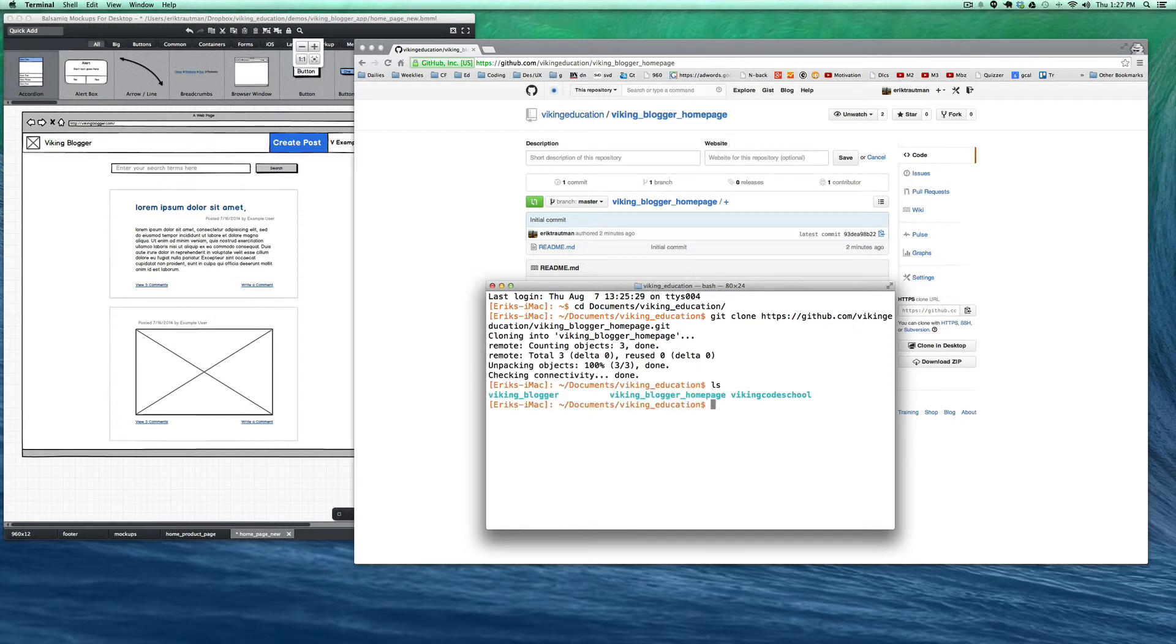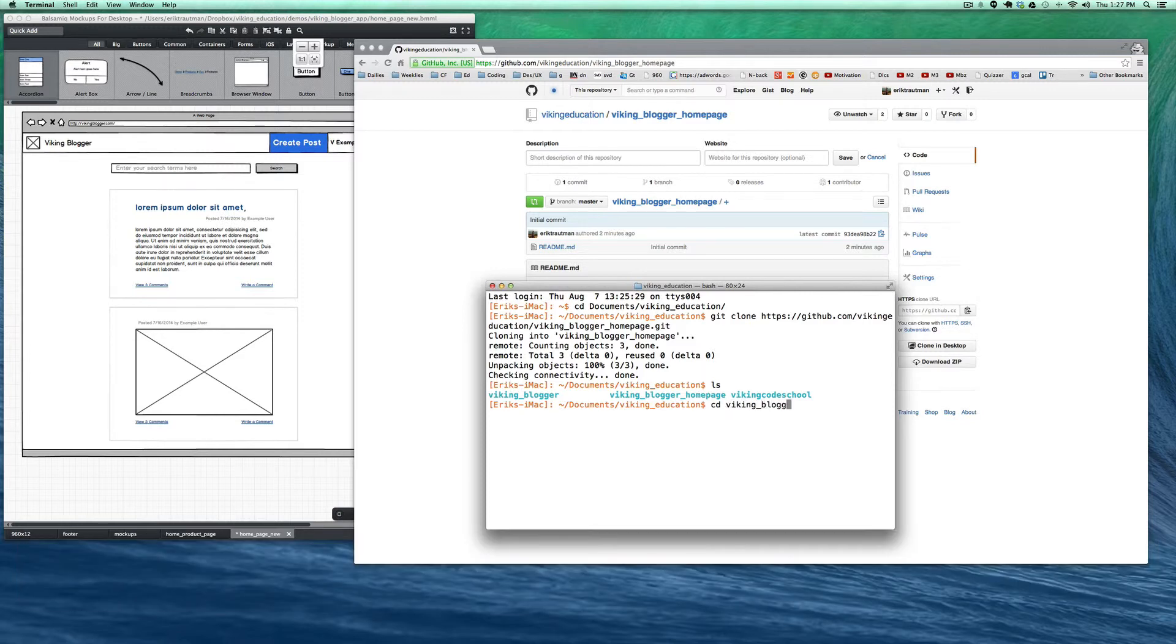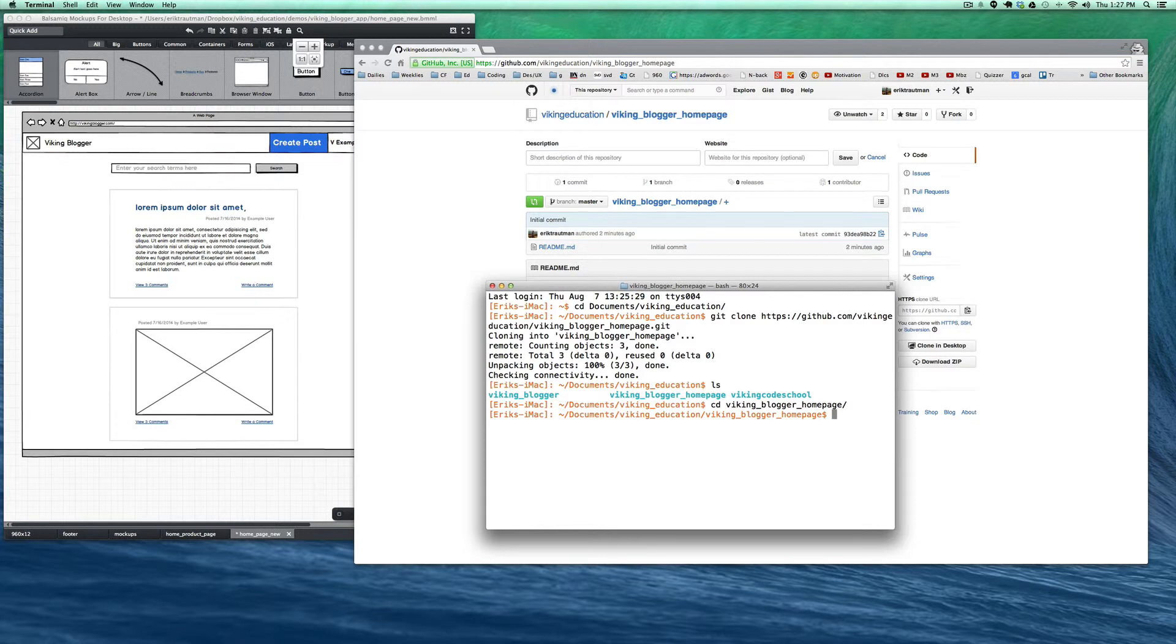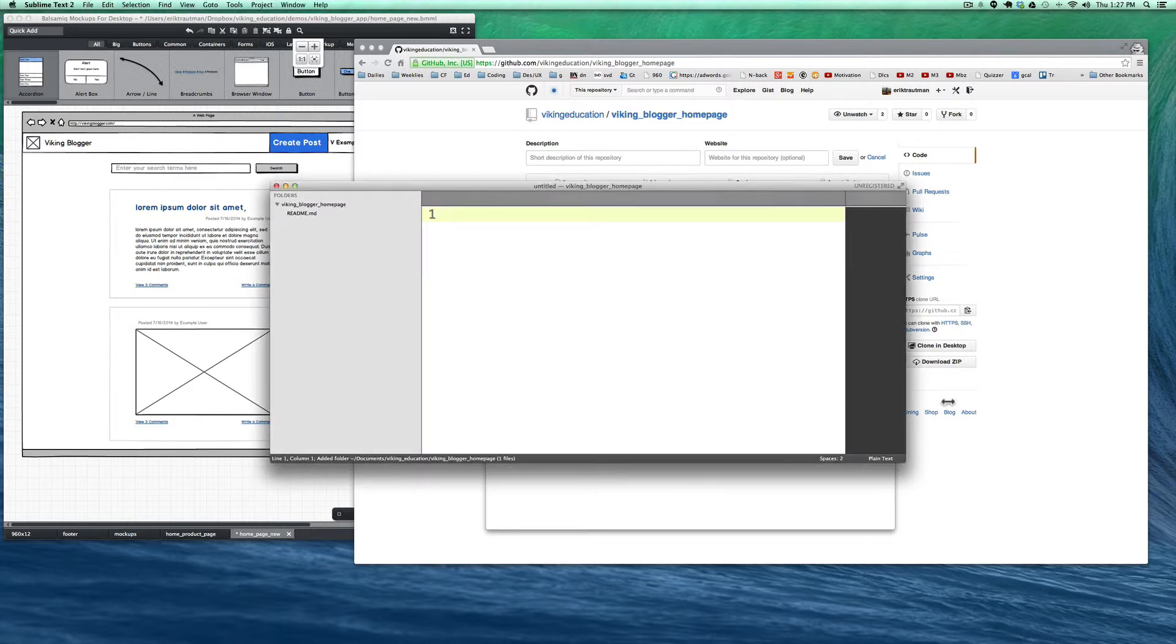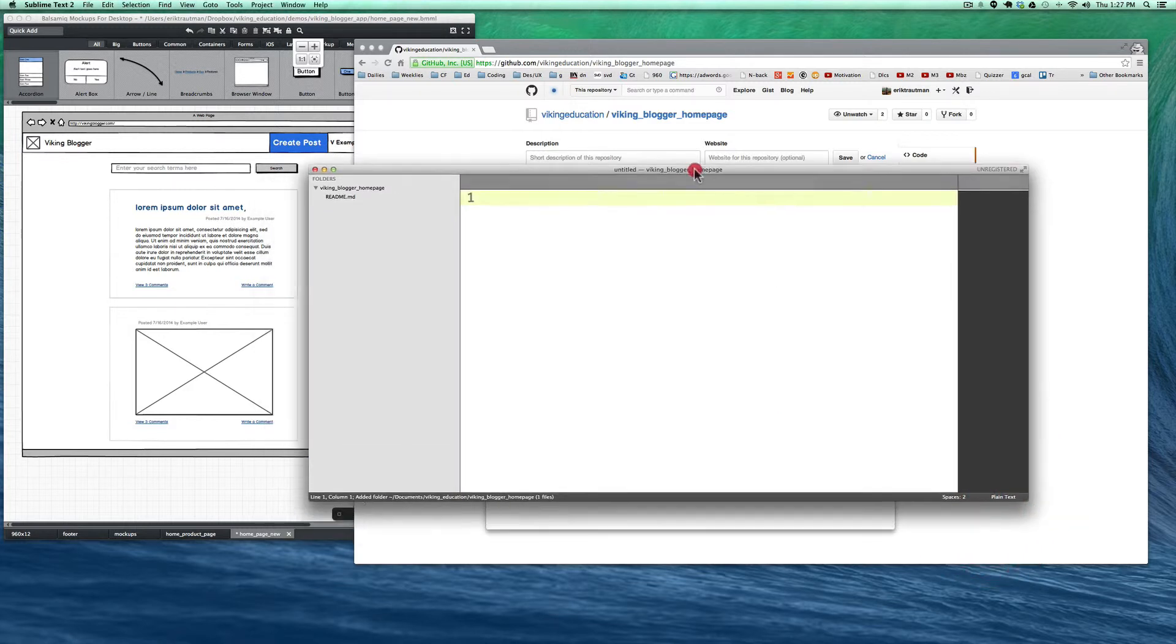If we do an ls, you can see there's a Viking Blogger homepage there. We'll CD into that, Viking Blogger homepage, and then we'll open it up in Sublime with subl, which basically just opens up the current directory in Sublime Text. So here we are, now we're ready to go.